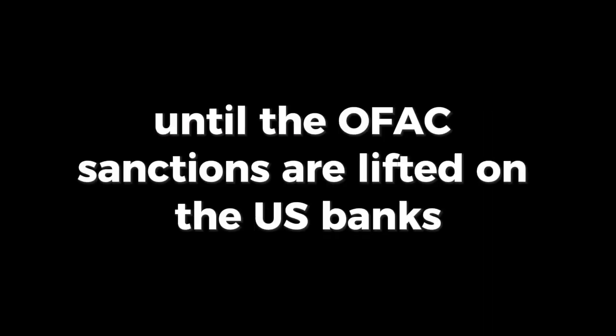We will not be able to exchange until the OFAC sanctions are lifted on the US banks for the Iraqi dinar.